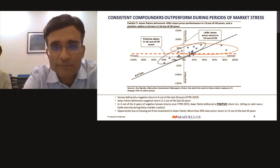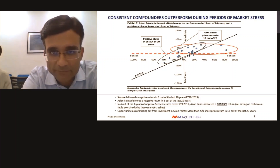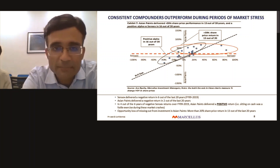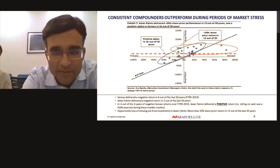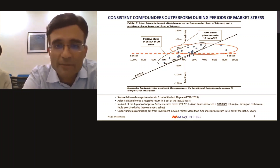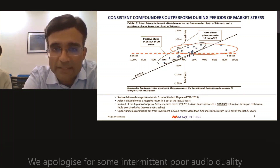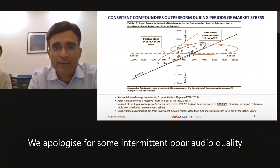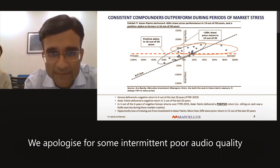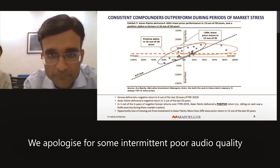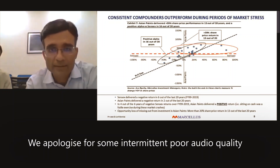Sensex delivered a negative return in six out of the last 20 years. You can do the same analysis for 25 or 30 years — the last 25-year analysis is shown in our book 'Coffee Can Investing.' Over this 20-year period, Sensex had six years of negative return, while Asian Paints had only two years of negative return.